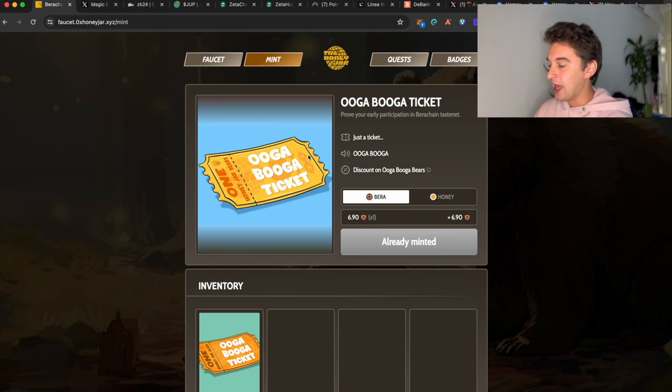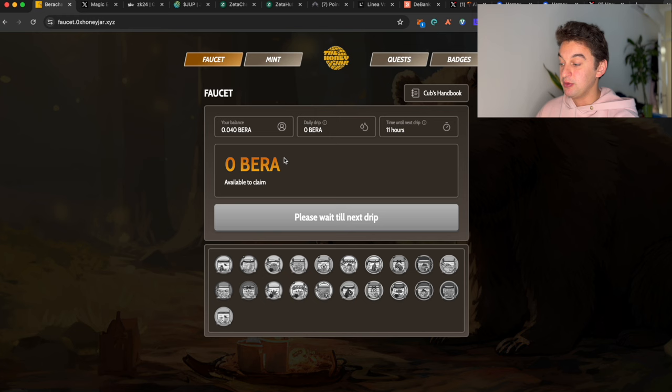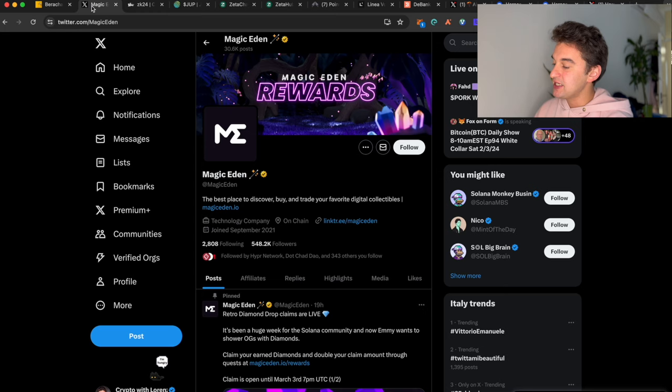This whole Bear Chain testnet is free. You're also able to go over here on the voucher and take in tokens. Every 24 hours there is the possibility to claim some tokens for the testnet.